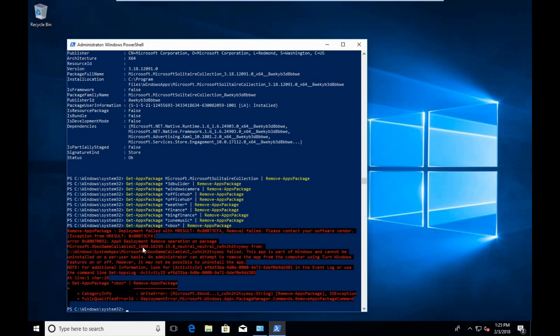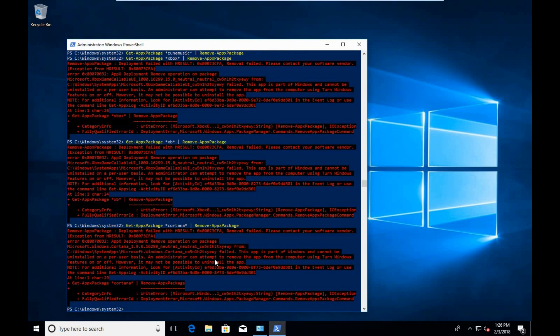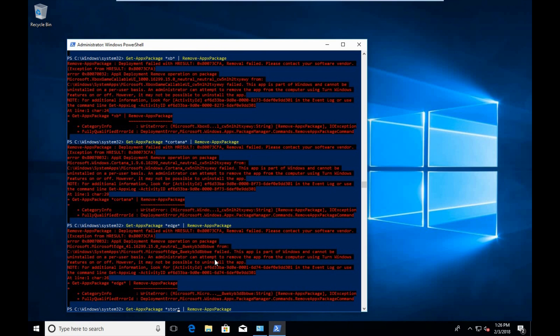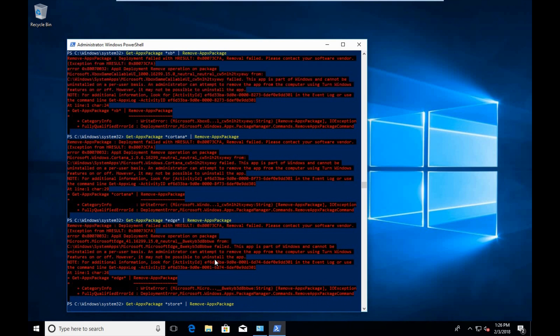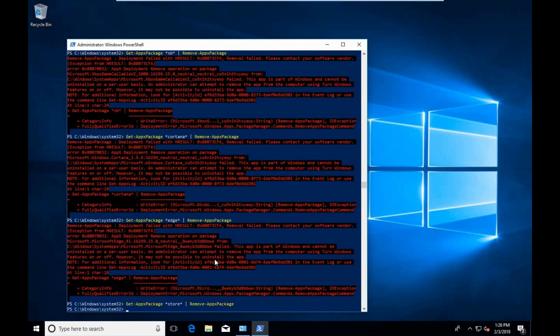Now you'll notice that you'll get an error message for some packages. Some packages can't be removed. There are certain Xbox packages that can't be removed, as well as Cortana and the Edge application. However, we can get rid of the Microsoft Store by typing in Store, and you'll see that the icon for the store has left.